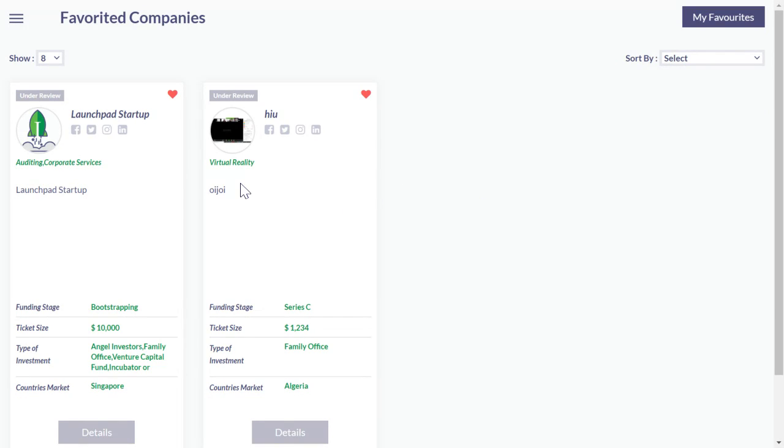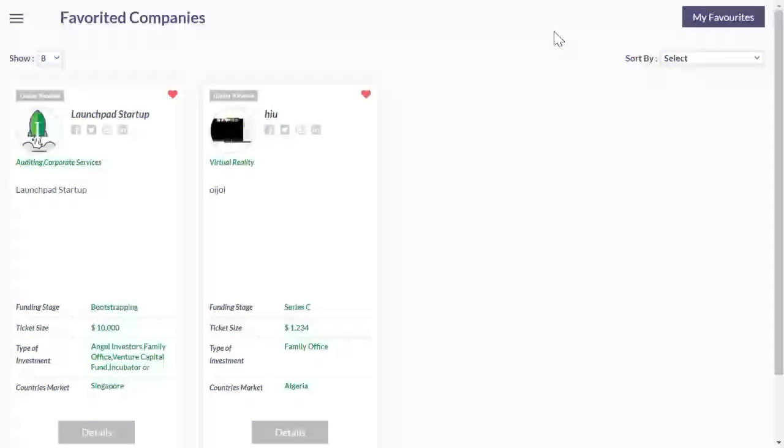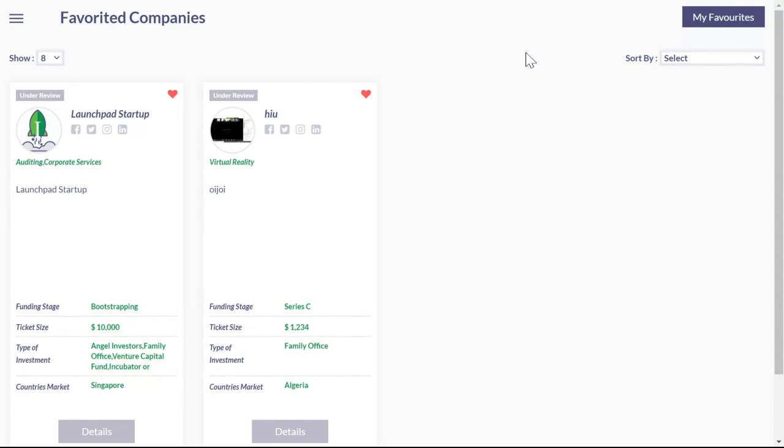If you're participating in the speed dating, please use this function because then we can make sure that we actually put you in touch with the companies during the speed dating that you have favorited and that are most interesting to you.